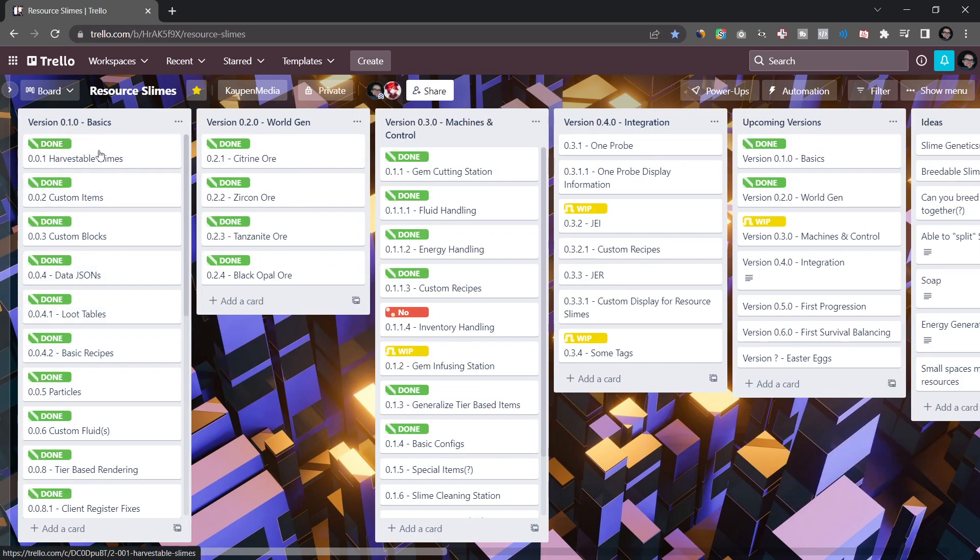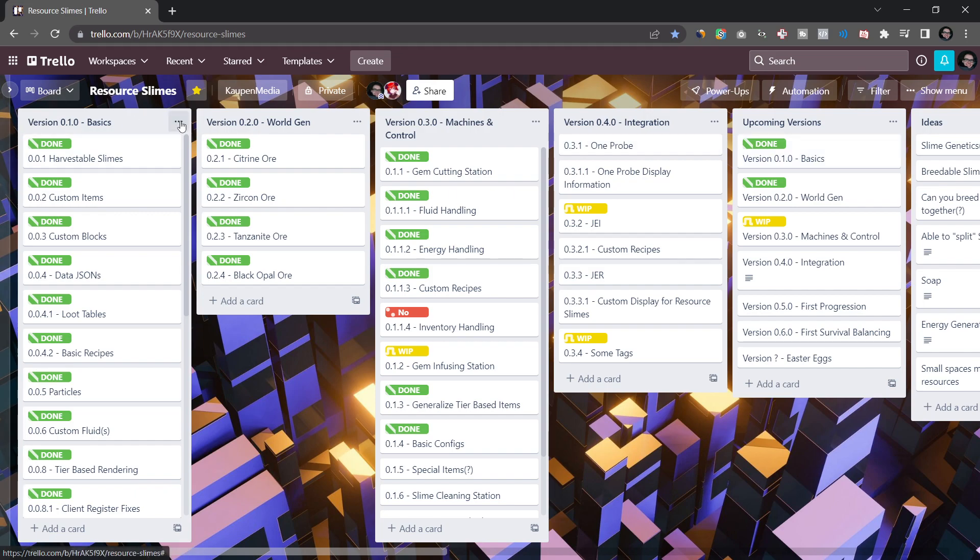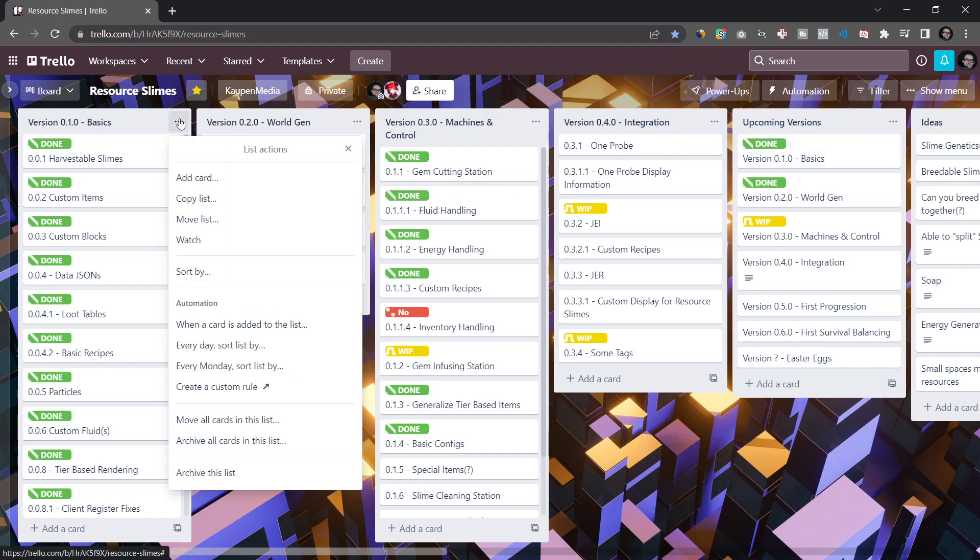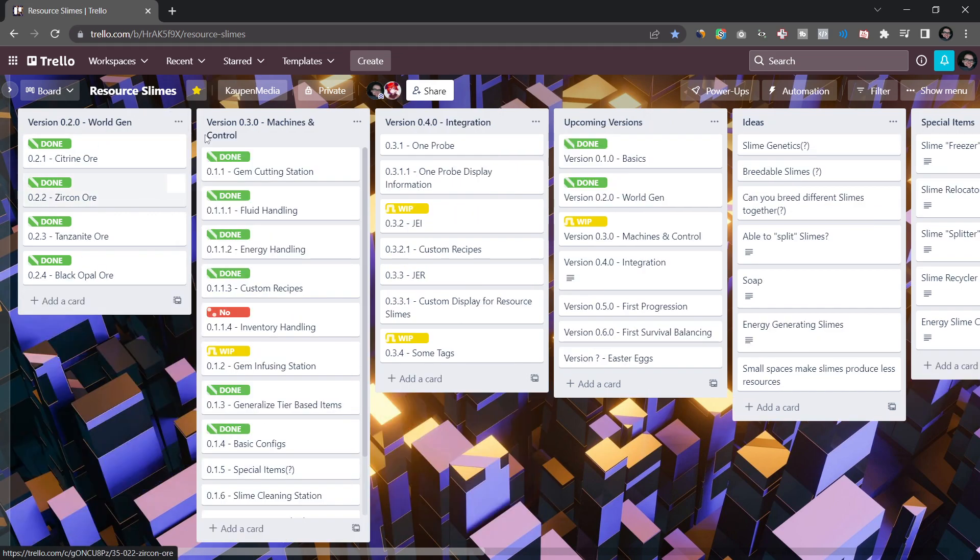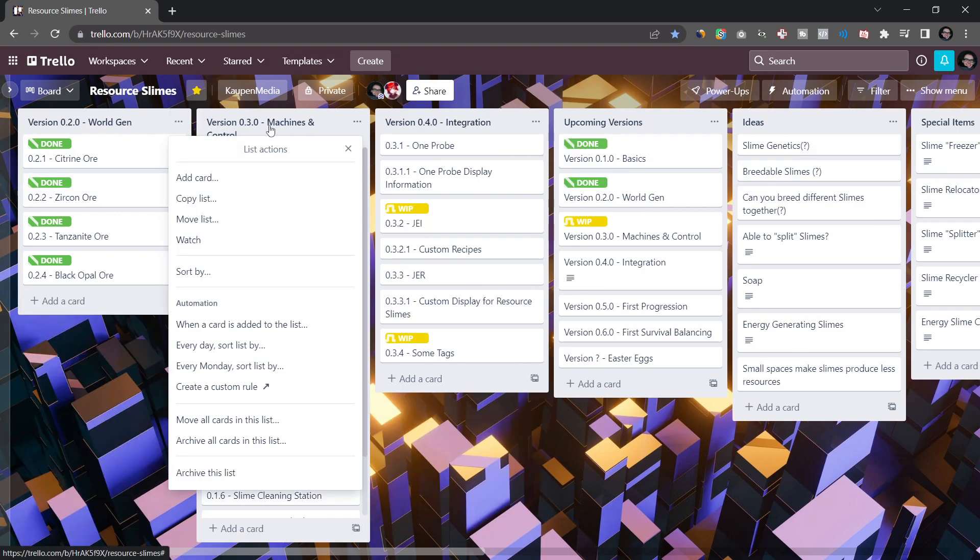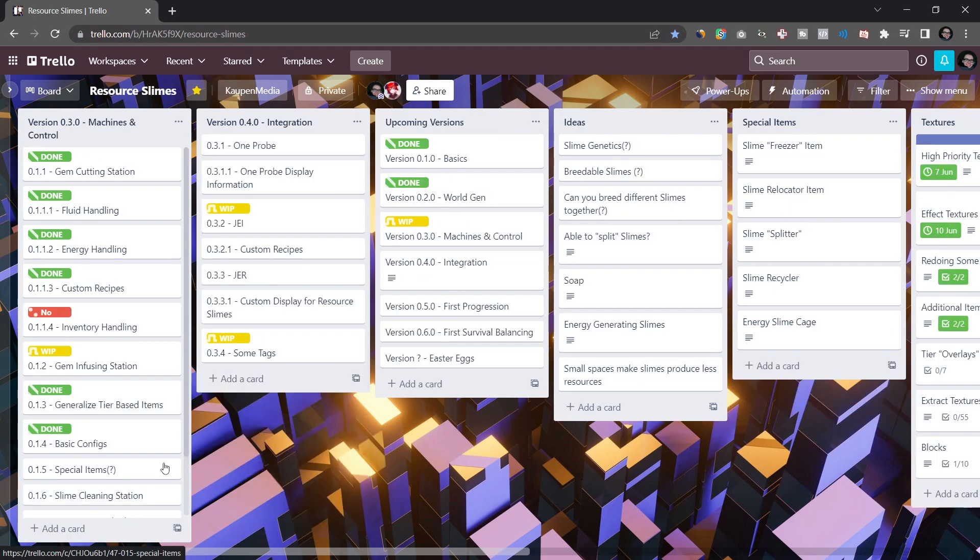Right now, usually when I have the version done, you can see this is actually done. And it's also done right here. What I then do is I just go here and archive the entire list. I'll do the same with the world gen. And then it removes a little bit of the clutter over here.